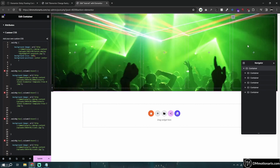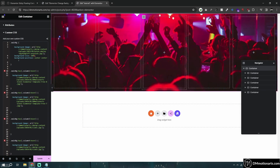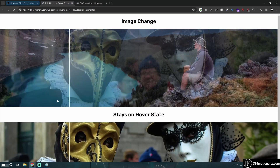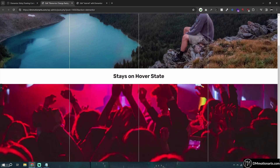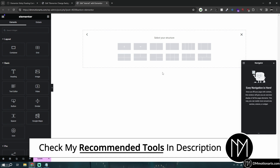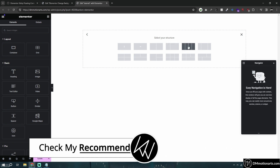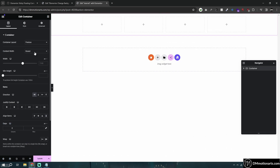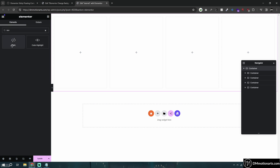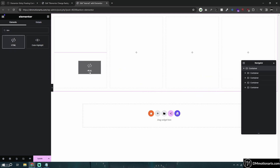Now, how about we make the stay-on-hover-state version. The process is pretty similar, but instead of using CSS, we will use JavaScript. So first I'll do the same thing — add the four-by-four layout, make it full width, give it some height. And inside of this, I will add an HTML widget.